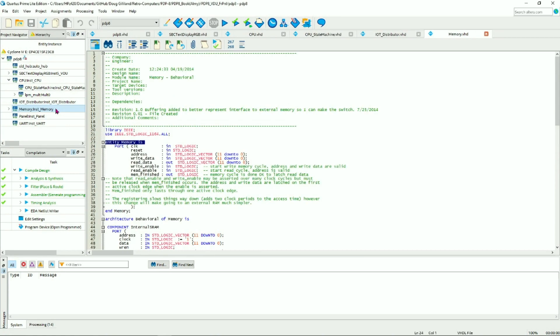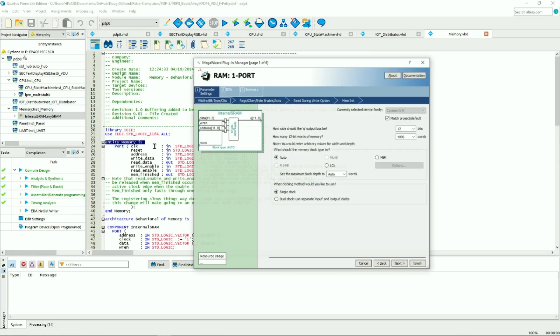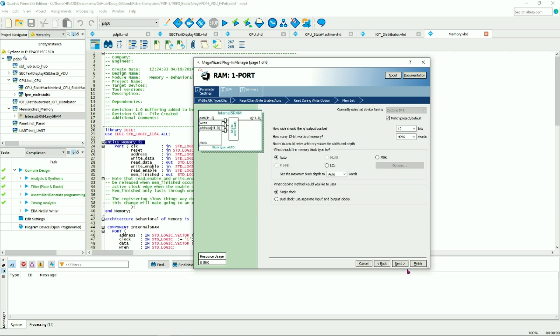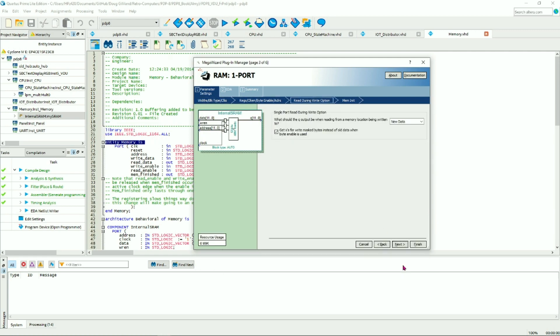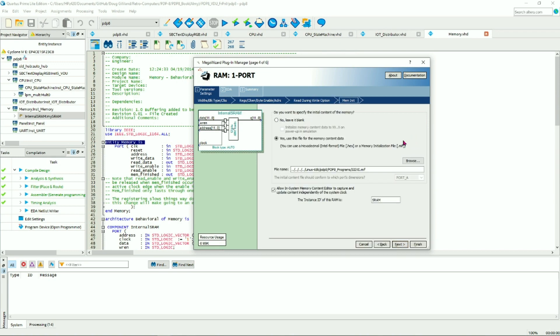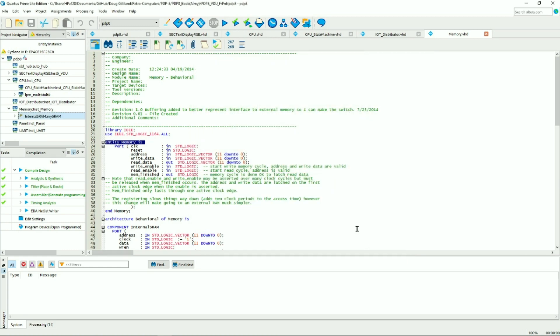The next module is the memory, and this is important because if you want to change the program, you have to go in and select the internal memory and then put in the address for the location for the MIF file that you want to load. It basically loads the program into ROM when it starts running.